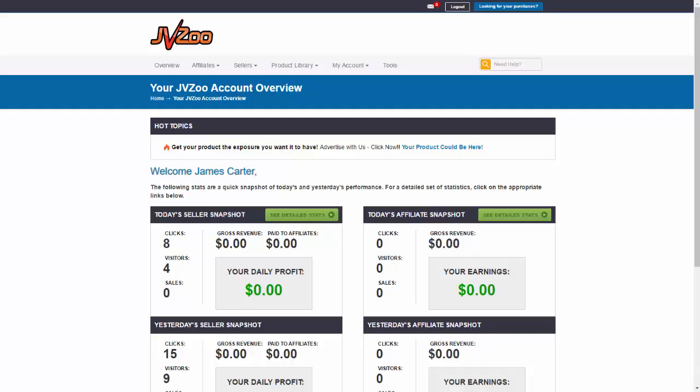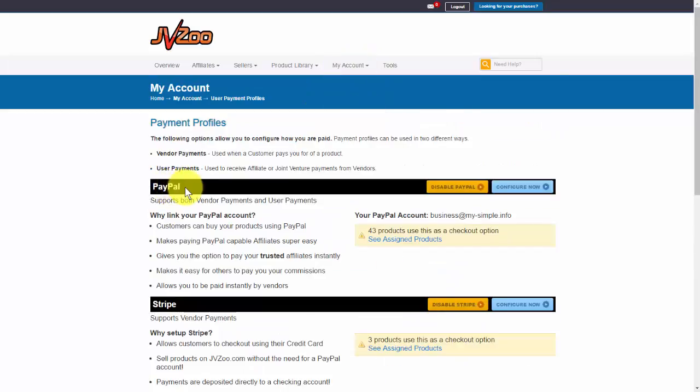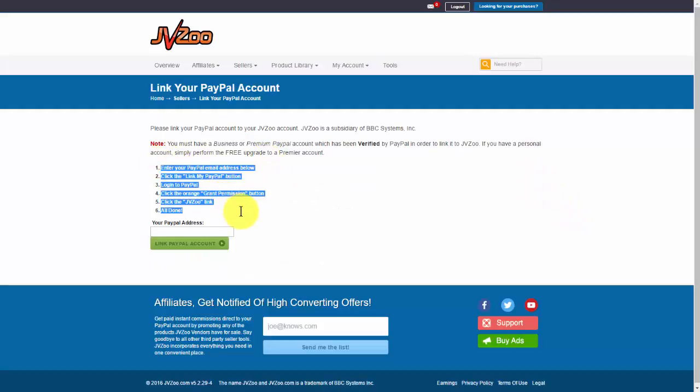If you go up here to My Account and then click on Payment Profiles, you'll need to go under the PayPal option and then click on Configure Now. All you have to do is follow the steps on this page.